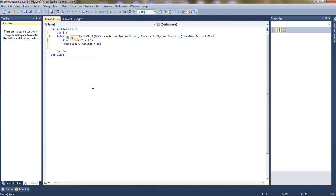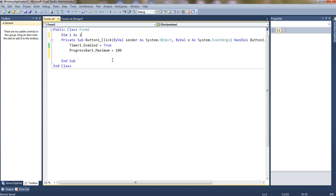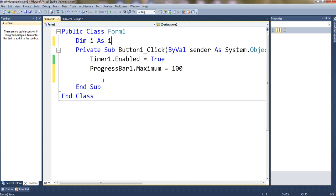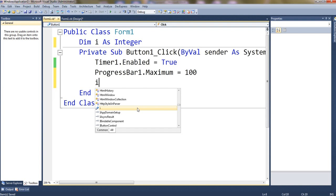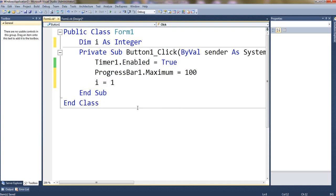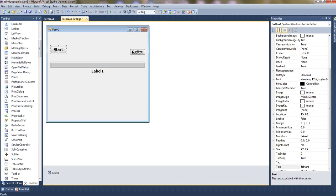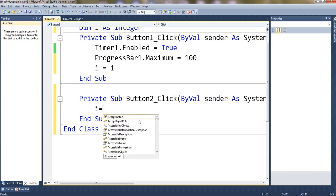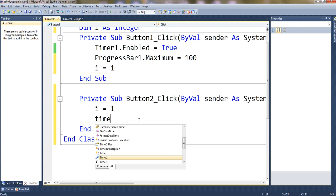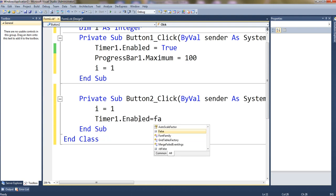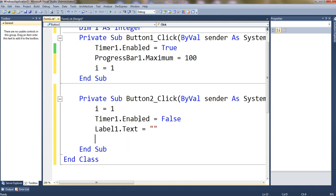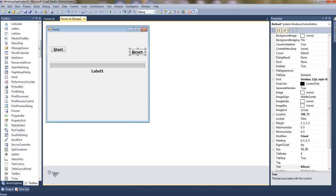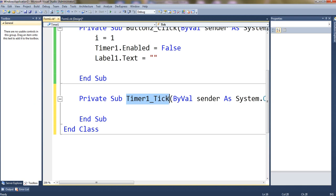Let's take one global variable — dim i as integer — and set i equals to 1 as the initial value. Now for the reset button: make i equals to 1, Timer1.Enabled equal to false, and Label1.Text equals blank.